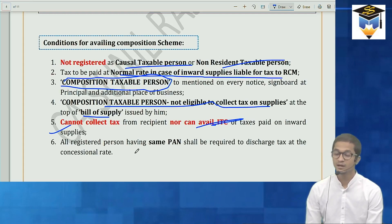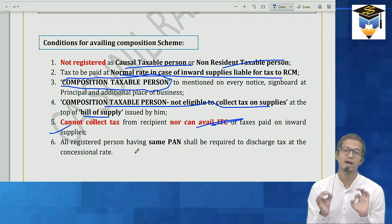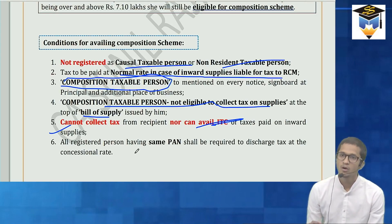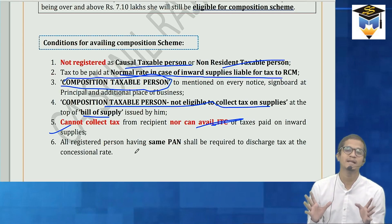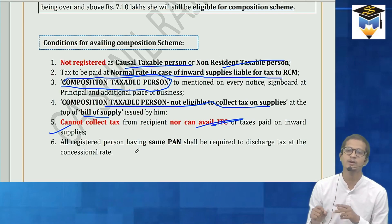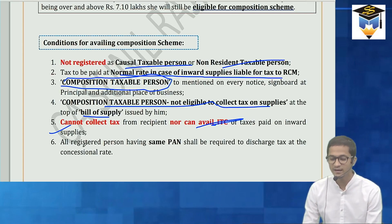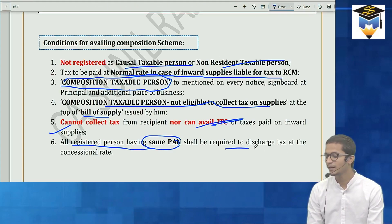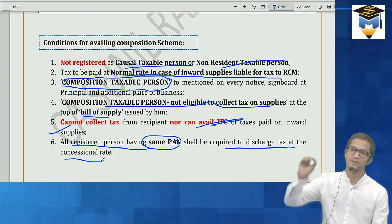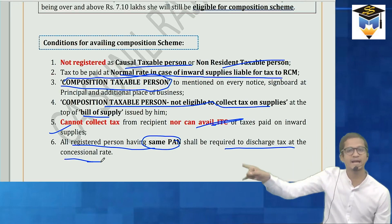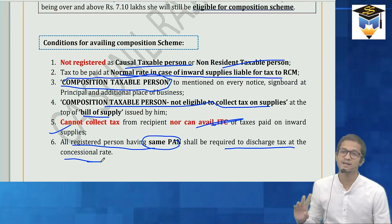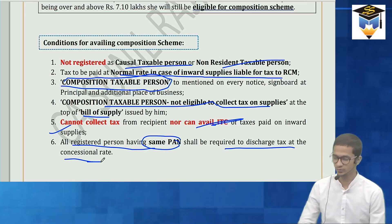He cannot collect tax nor take ITC on his inward supplies. Also, if he has registrations in Maharashtra, Gujarat, and Rajasthan, he must take composition at PAN level. He cannot have two states in regular and one state in composition — that hybrid system is not allowed. All registered persons having the same PAN shall be required to discharge tax at concessional rate — either all composition or all regular.